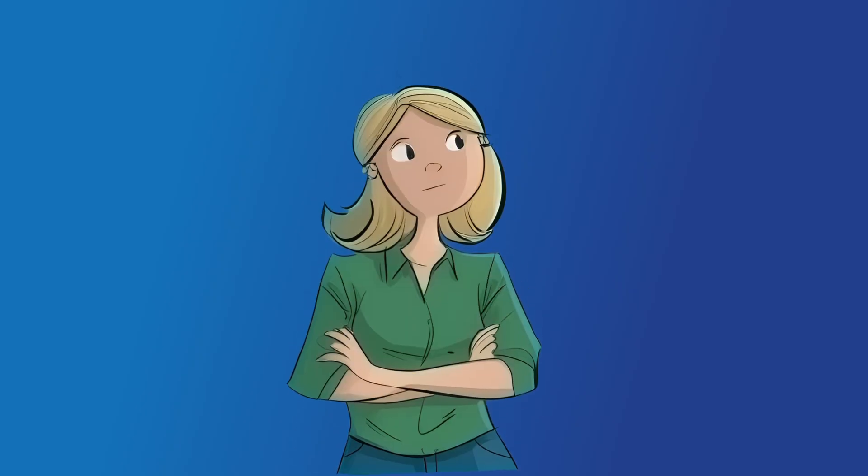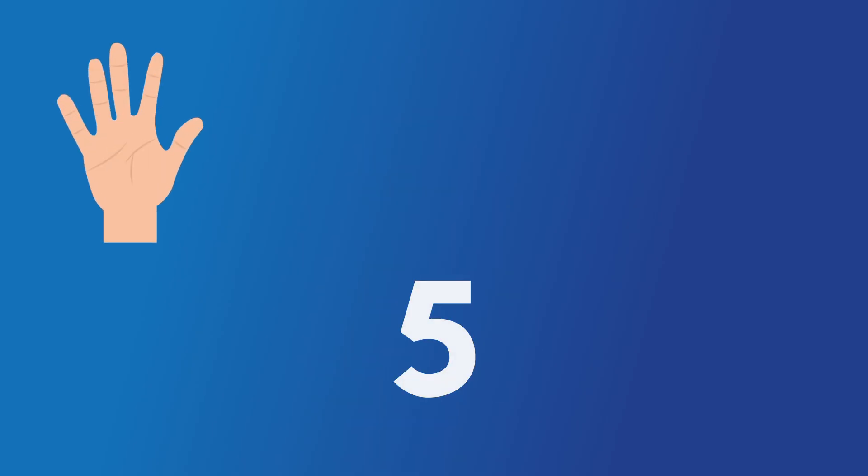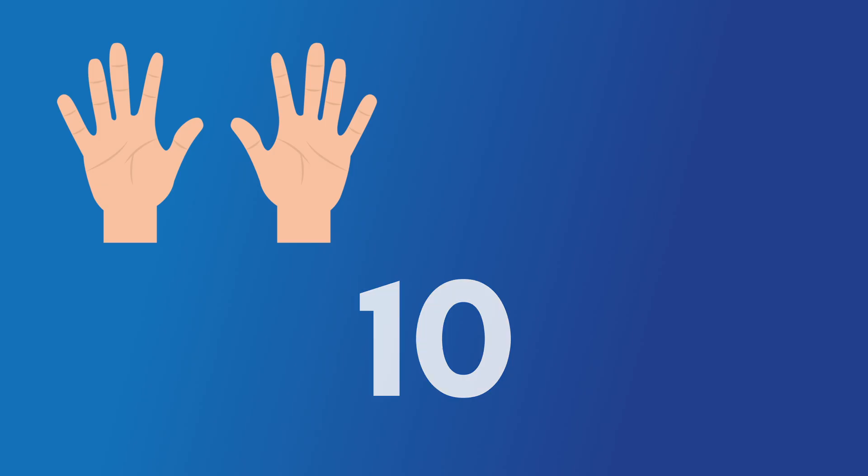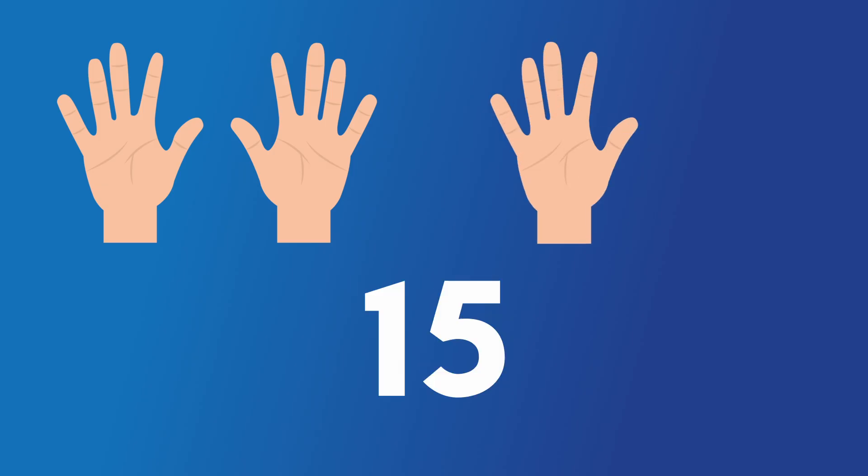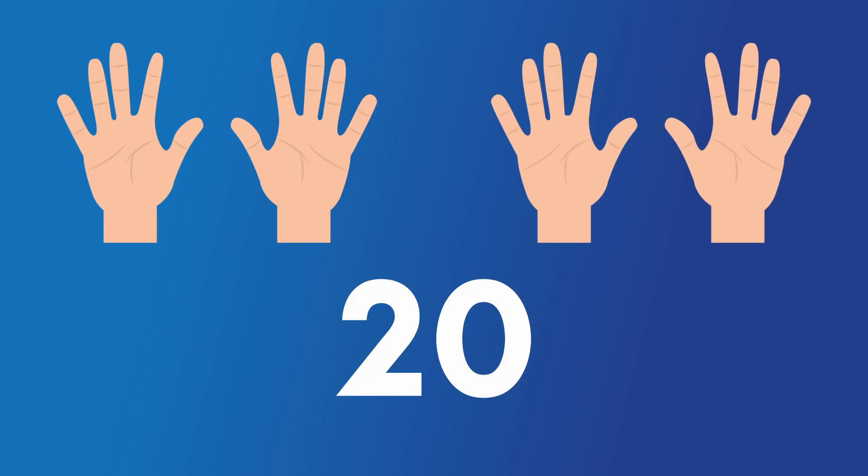Now let's try something really hard. Let's count to 20 by 5. 5, 10, 15, 20.